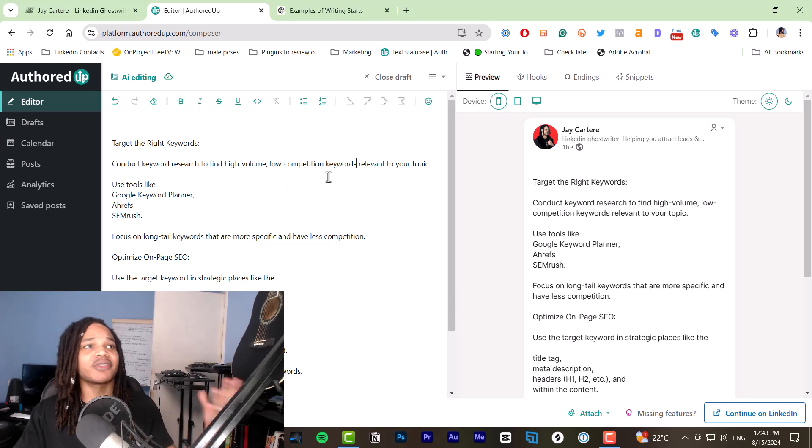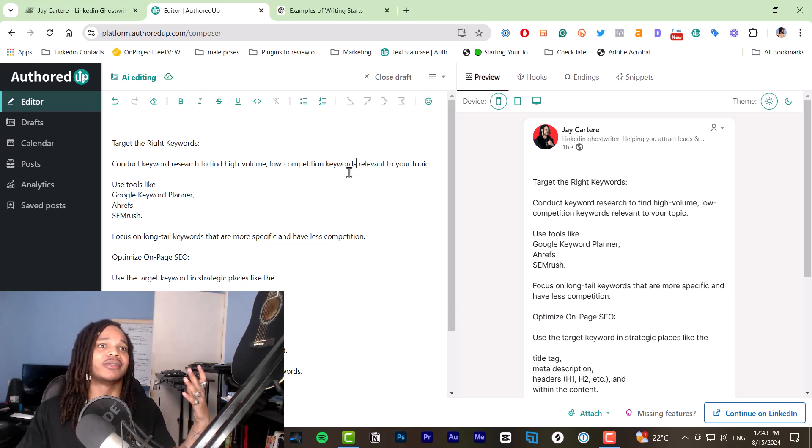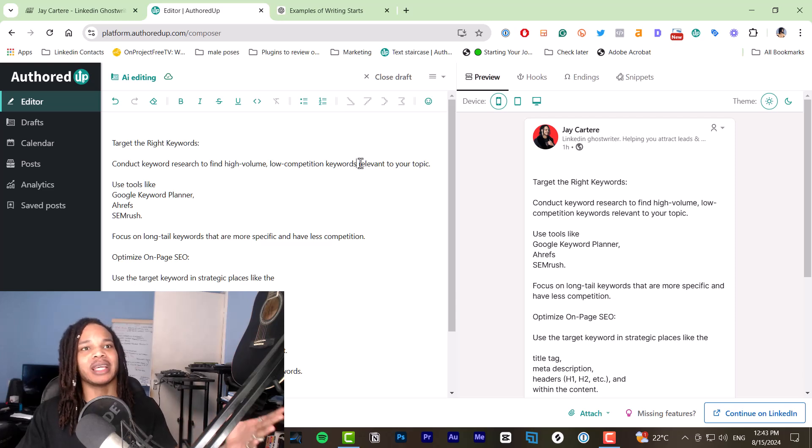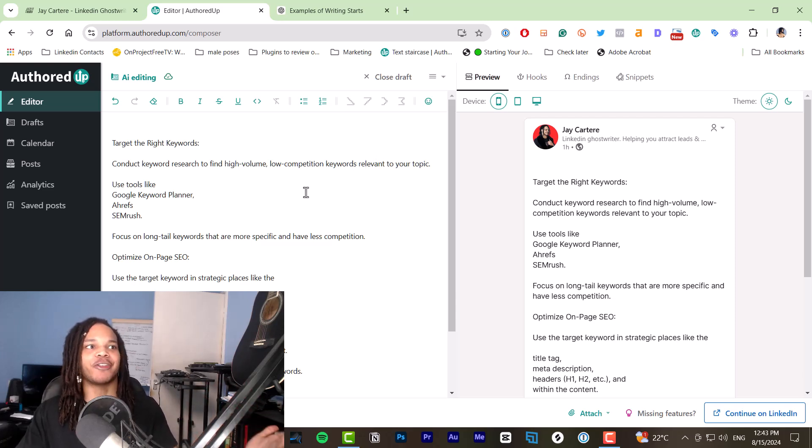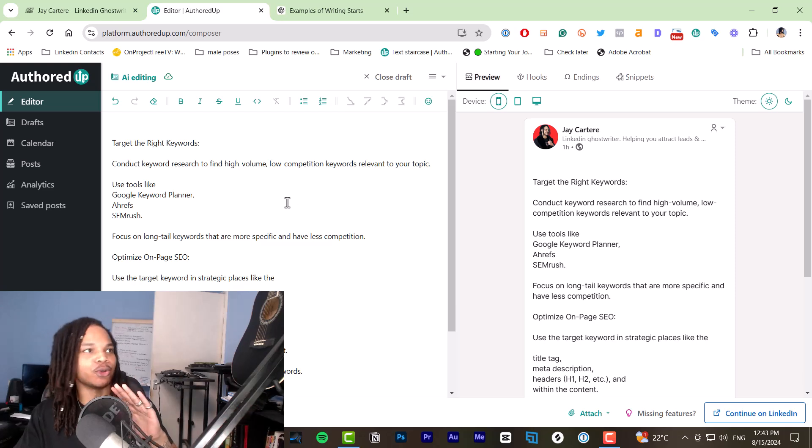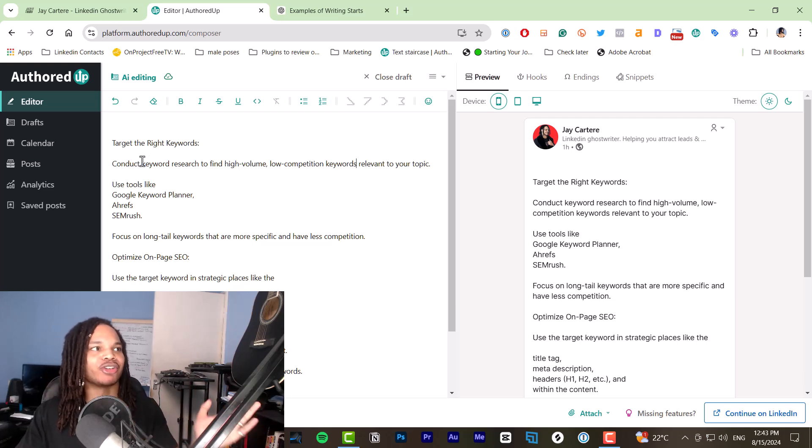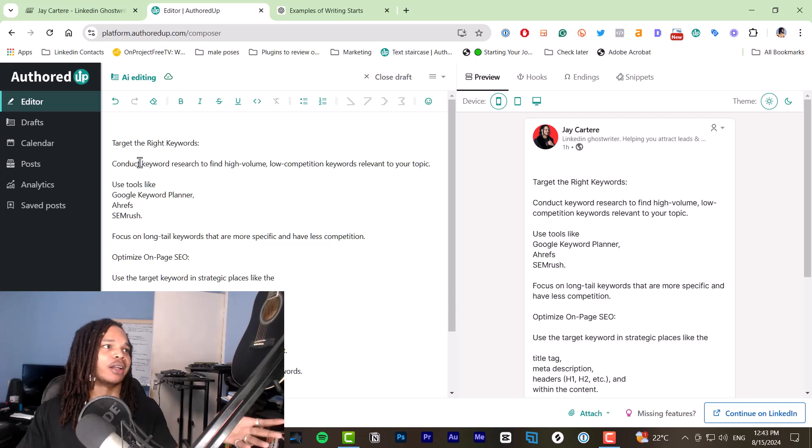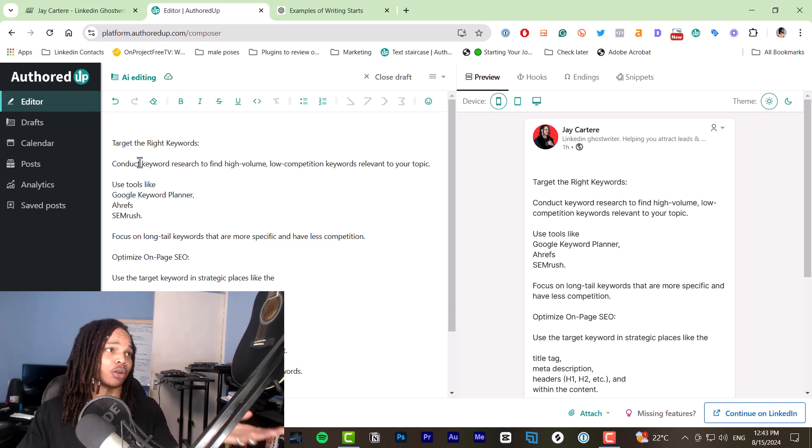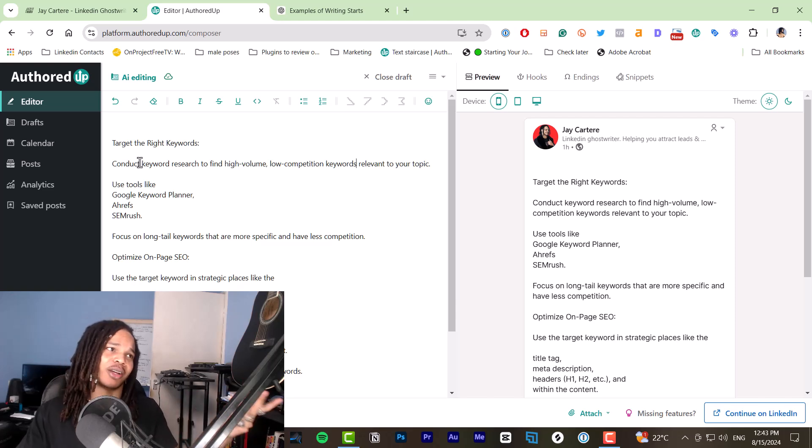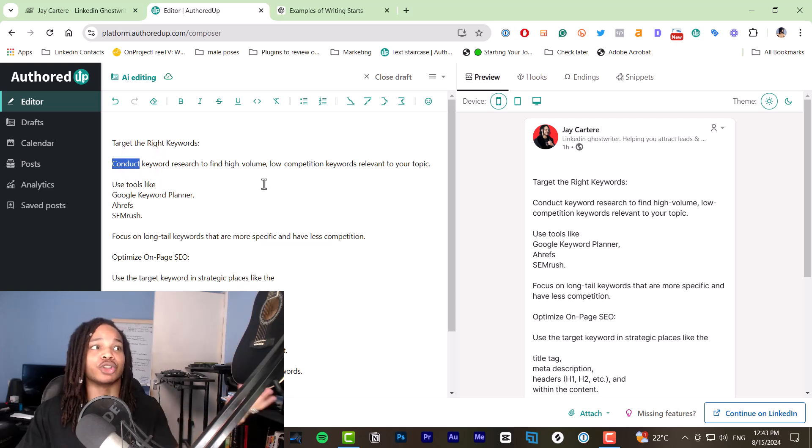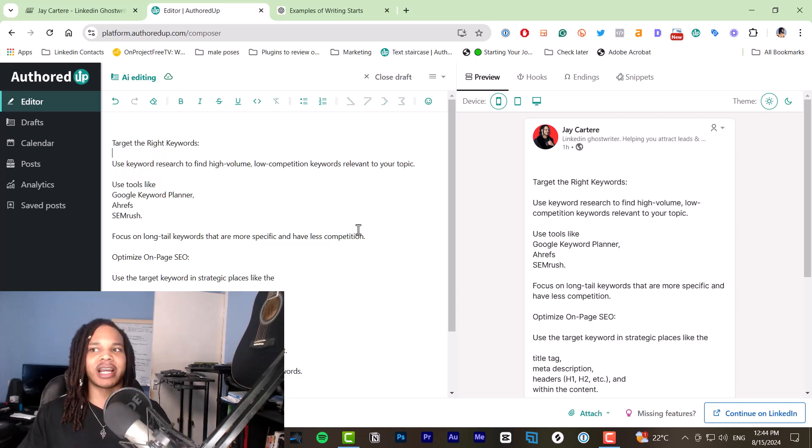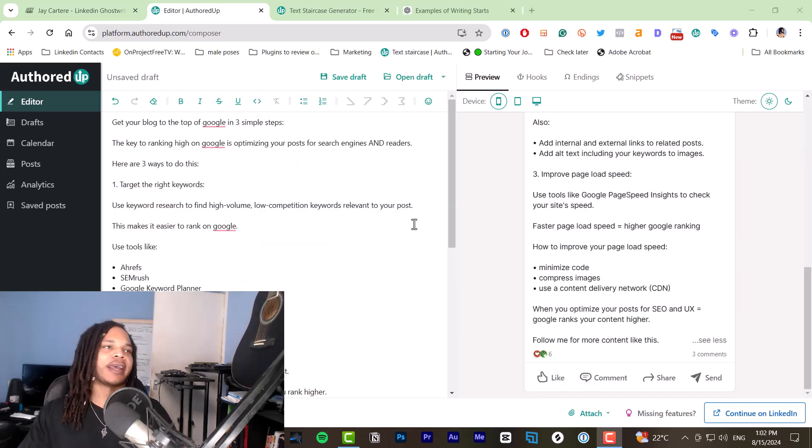So stuff like that, like getting rid of words that are unnecessary while still keeping the essence of what you're trying to say is the first pass that I'll do, as well as getting rid of any complicated words where a simpler word would do the same job. So conduct keyword research. Conduct isn't really a word that we need to use here. I could say do keyword research or use keyword research. Look at this right now and I'm going to come back with the edited version.